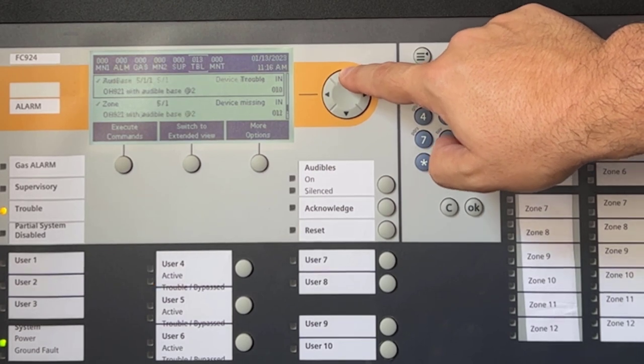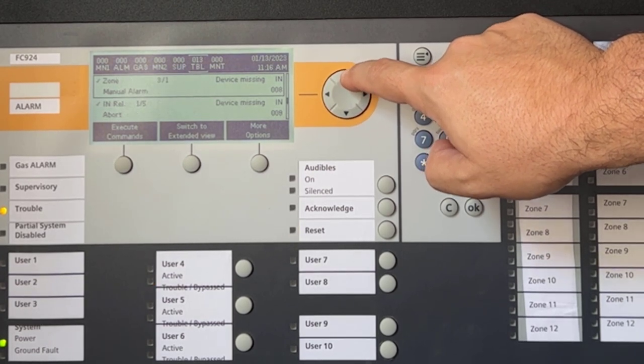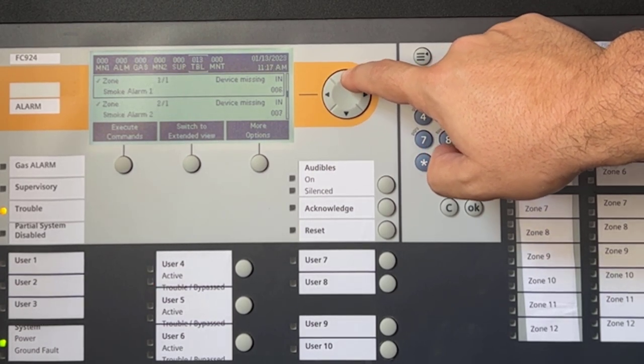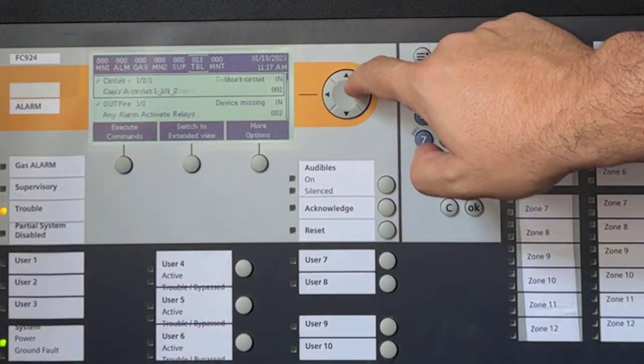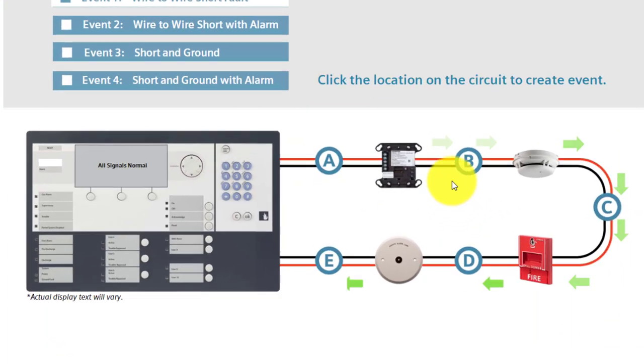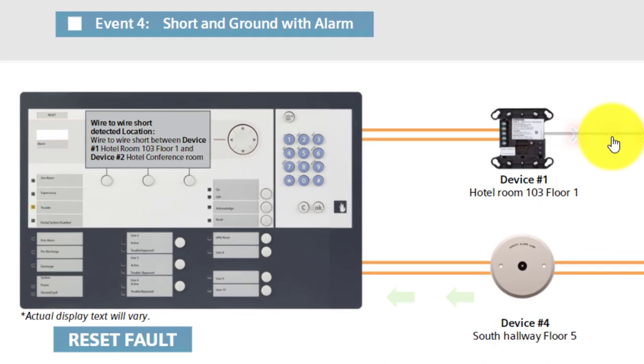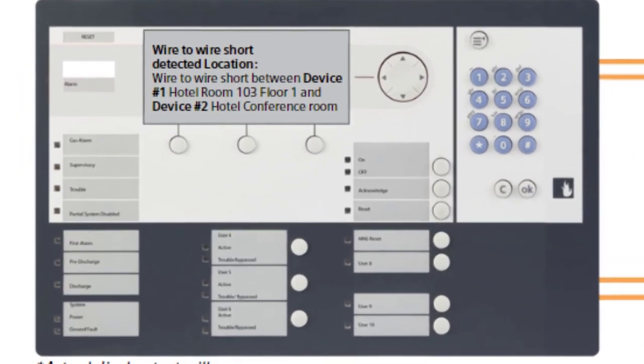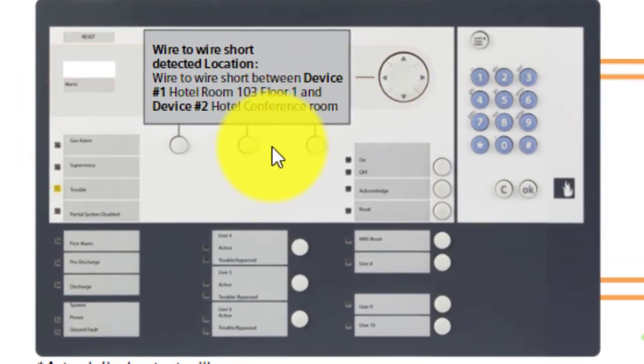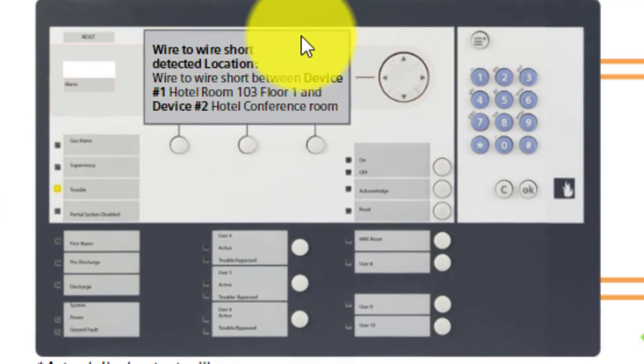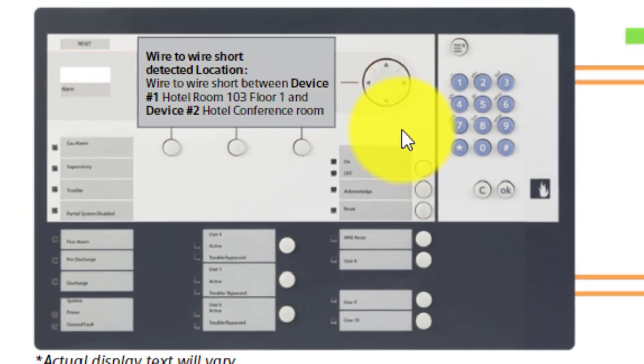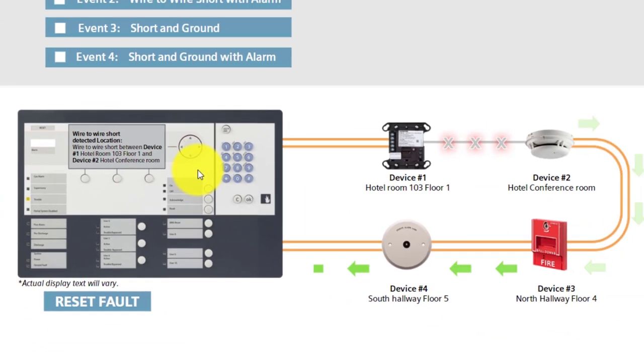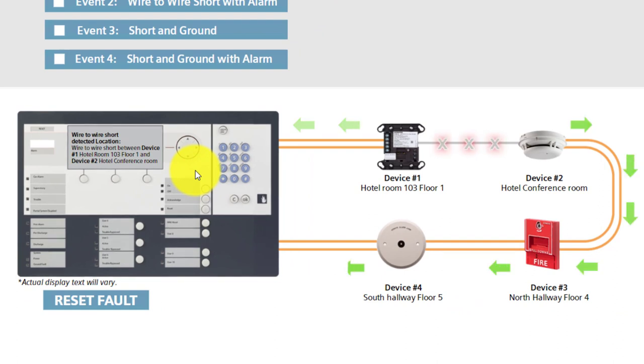For you folks that work in the field, no need to say that it can be a nightmare to pinpoint locations of such condition. By the way, all of our current devices have an awesome technology called ISO Technology, in which the CNET can be installed in a Class X configuration, and a short condition on the loop is pinpointed exactly on the section where it is located, while the system does not lose one single detector. This is really awesome due to its robustness, reliability, time, and cost-saving results. But I will talk more about ISO Technology in a future video.